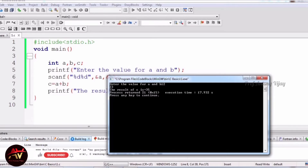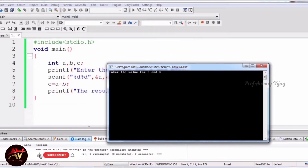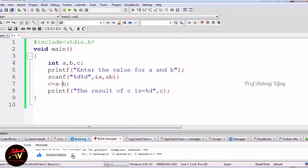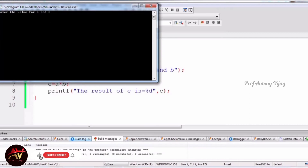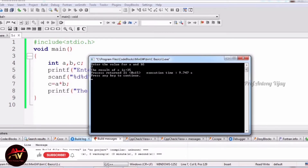For subtraction, we replace the plus symbol with the minus symbol — that's all. I build and run. I give 34 for a and 56 for b, and it gives minus 22 because 34 minus 56 is minus 22. For multiplication, we replace minus with the multiplication symbol. I give 5 for a and 7 for b, and 5 times 7 is 35. This is the result of multiplication.